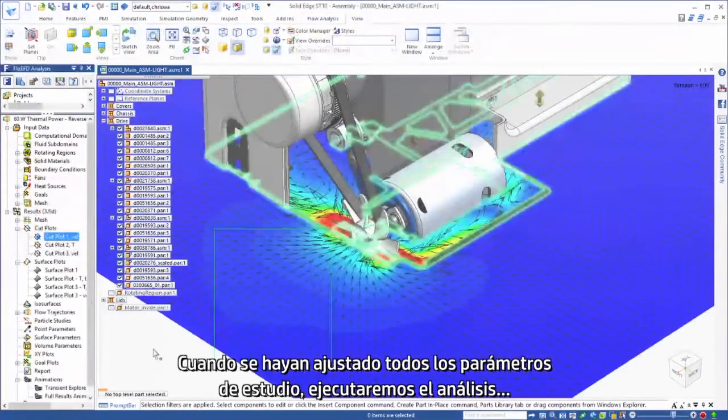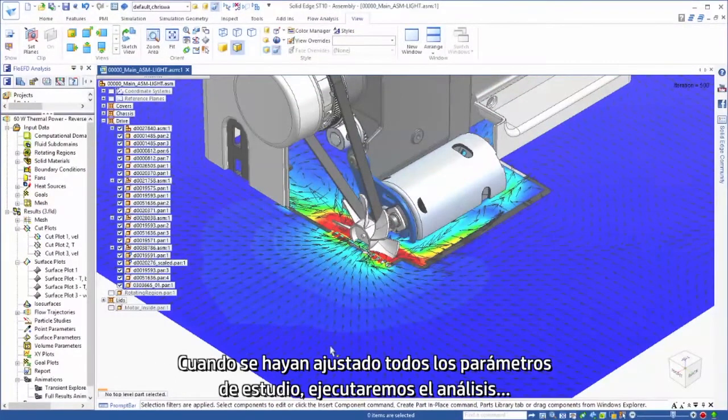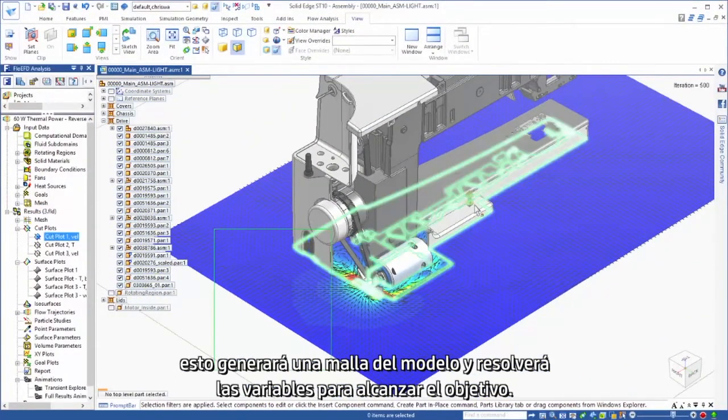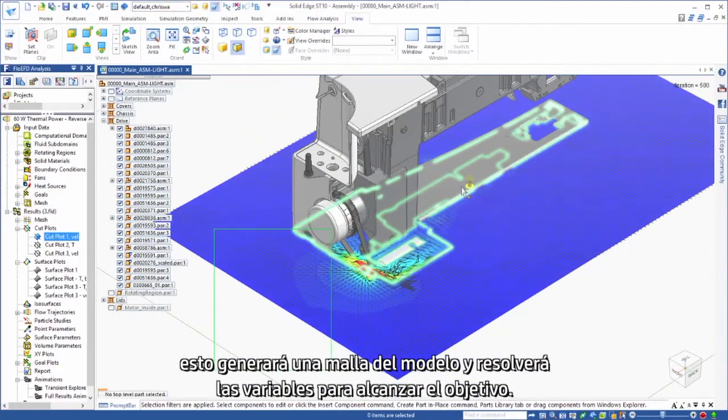When all of the study parameters are set, we'll run the analysis. This will mesh the model and solve the variables to meet the goal.